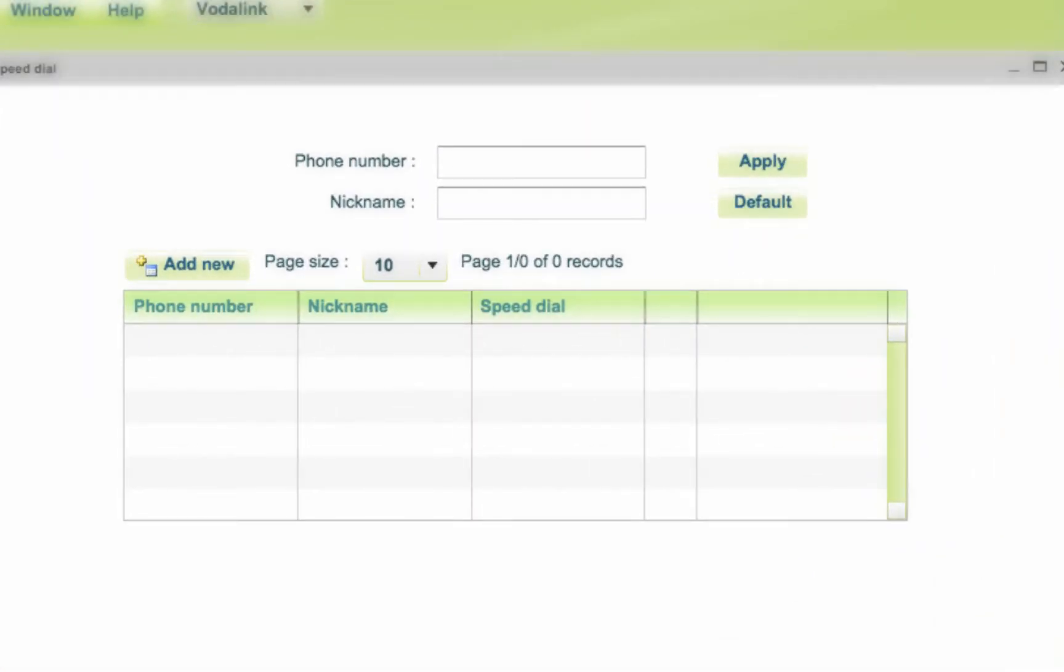Speed Dial is the option that allows you to dial quickly the number of your choice. To do so, you must click the Add New button.